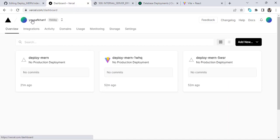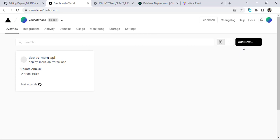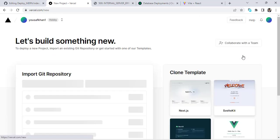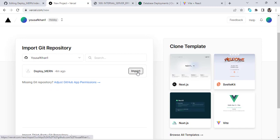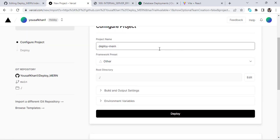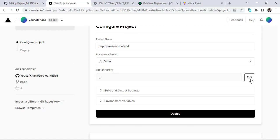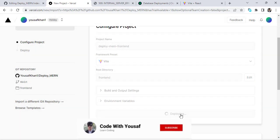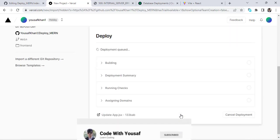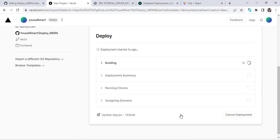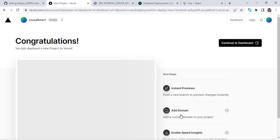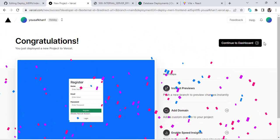Come here to Projects, add a new project, press Import, and name it 'deploy-mern-frontend'. Press Edit, select the front-end folder, press Continue, and deploy it. It will be deployed in just a few seconds. Yes! It has deployed — congratulations! Let's continue to the dashboard.